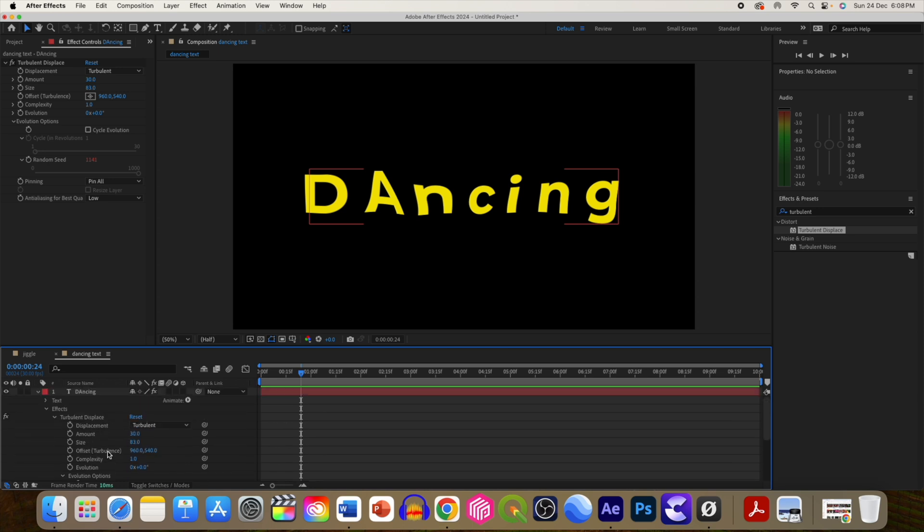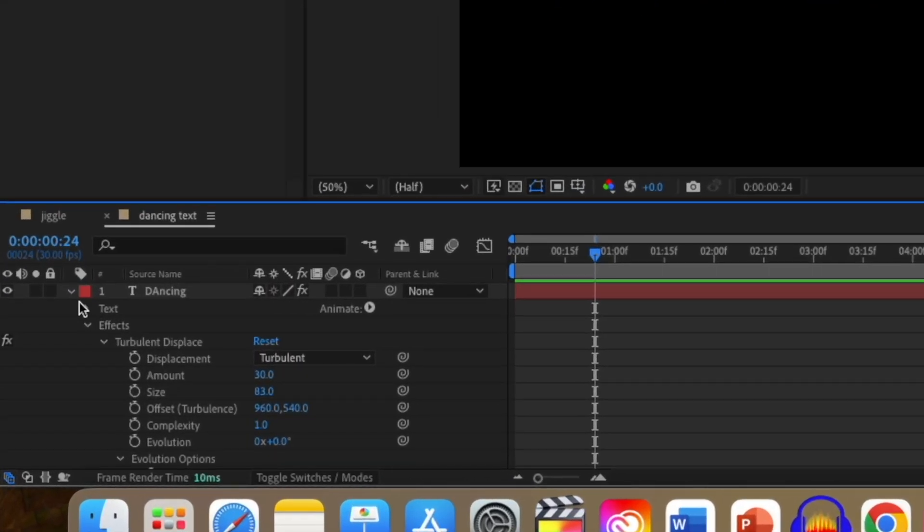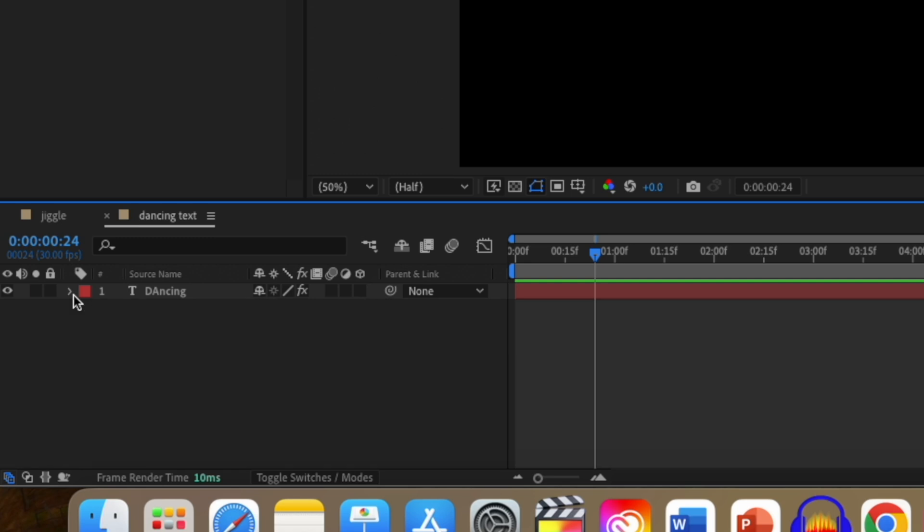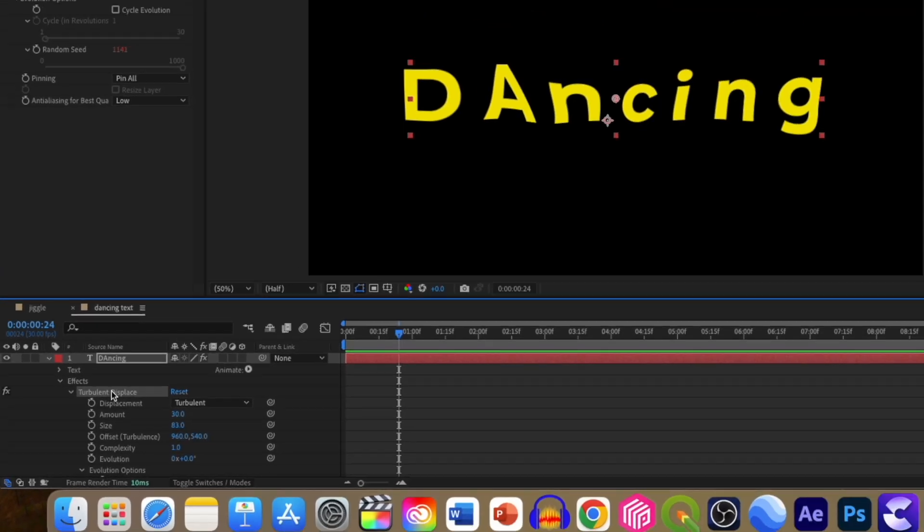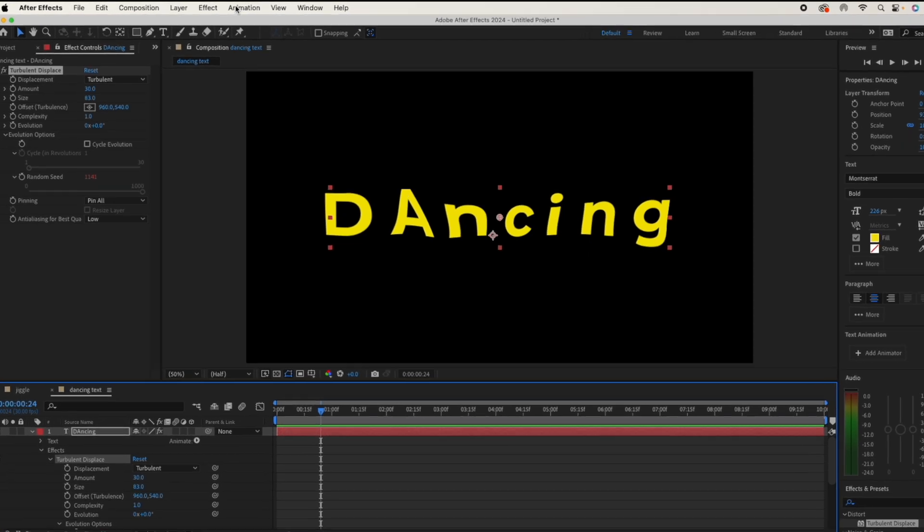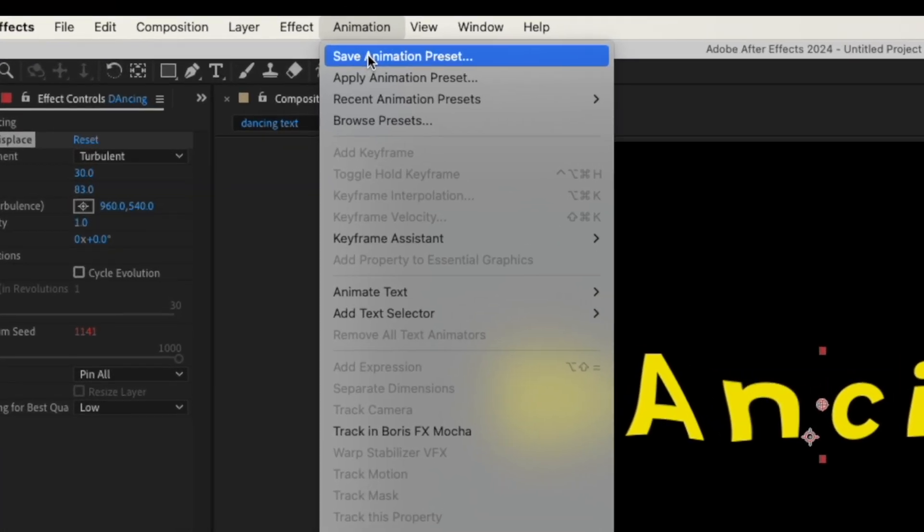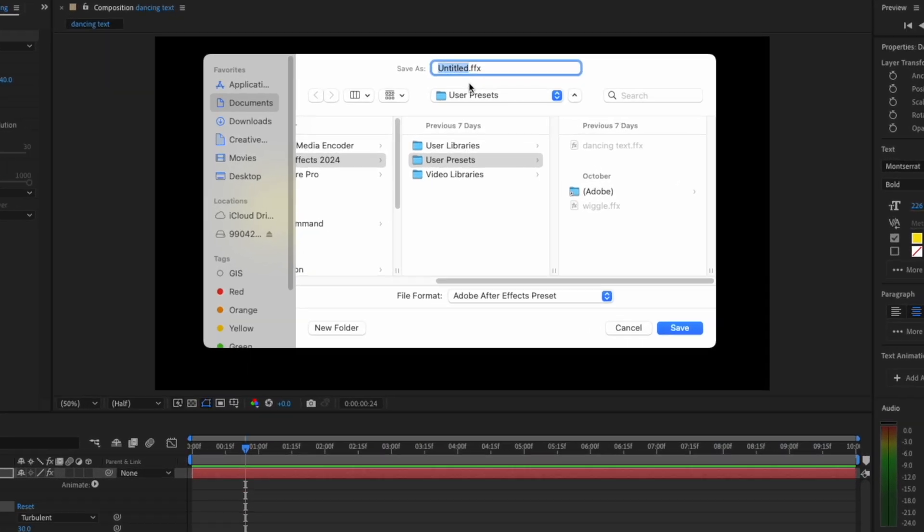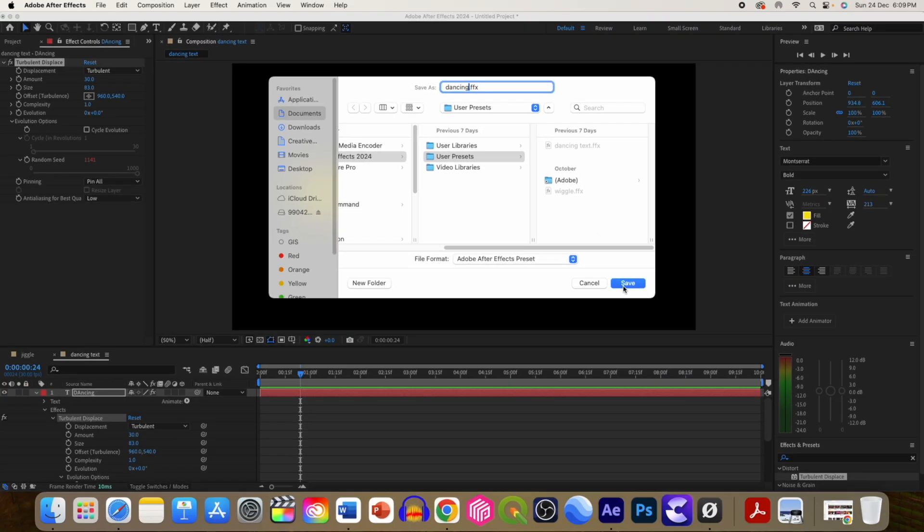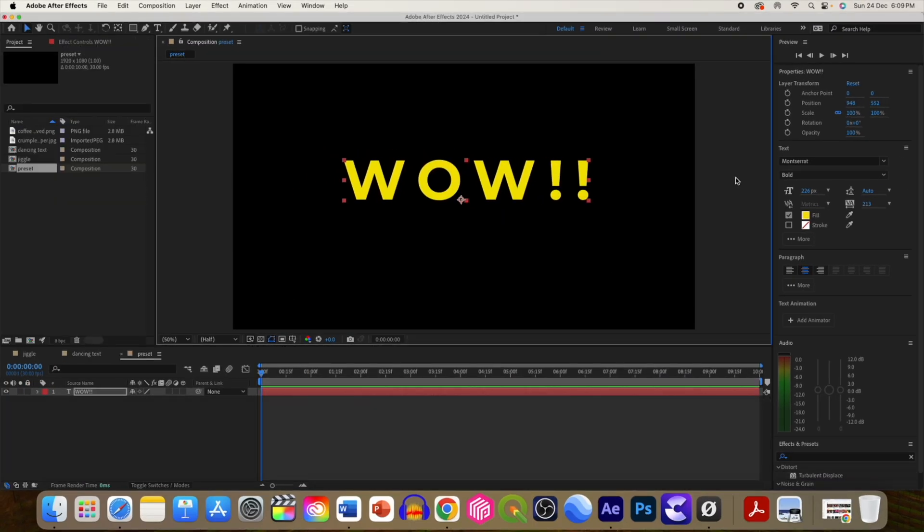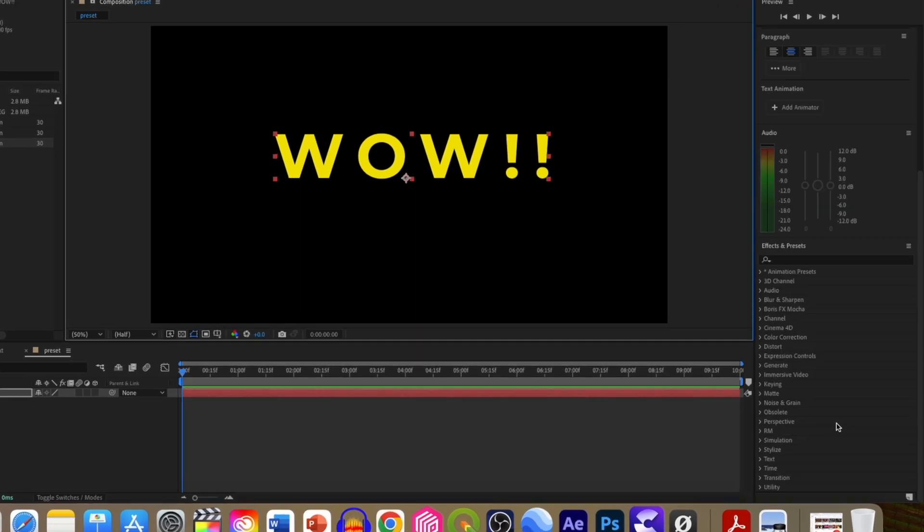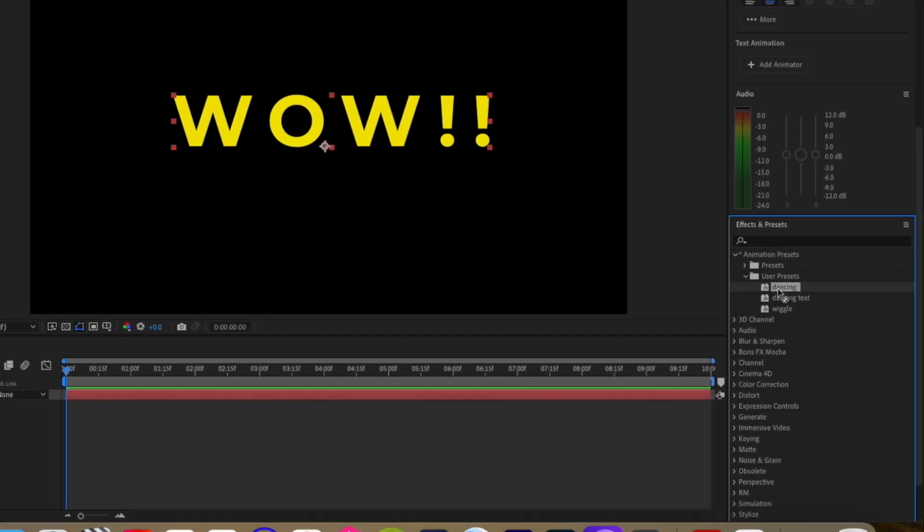If you are frequently using this effect, then you need not repeat the same steps again and again. You can save it by selecting the effect and going to animation panel, selecting 'save as preset' as a user preset, and then using it the next time you want to create the same dancing effect.